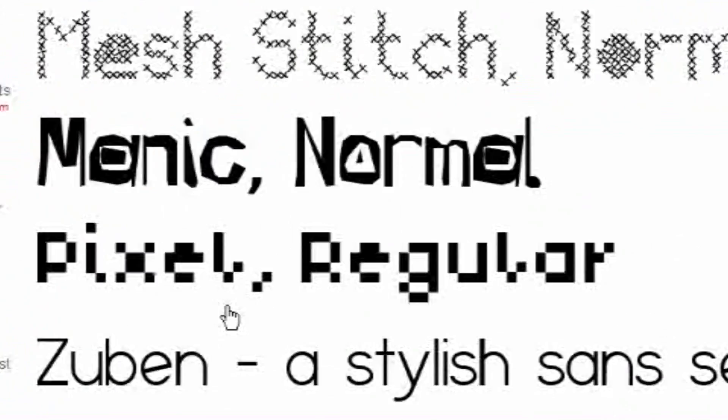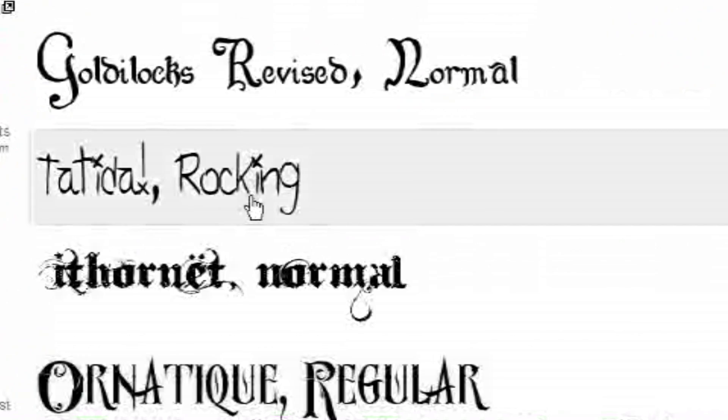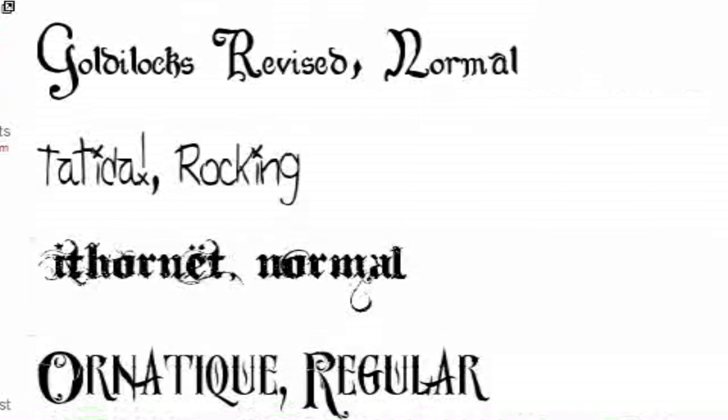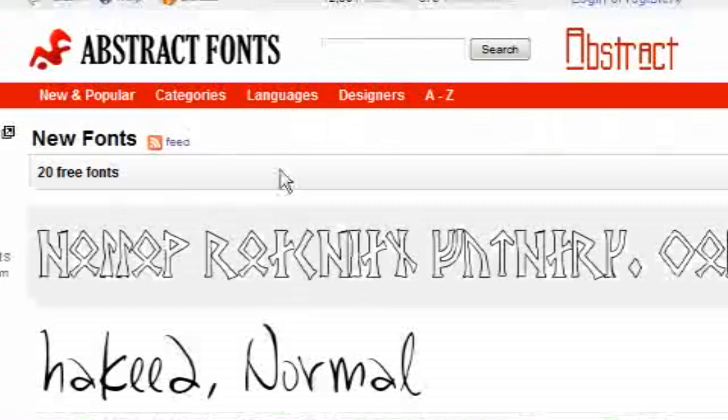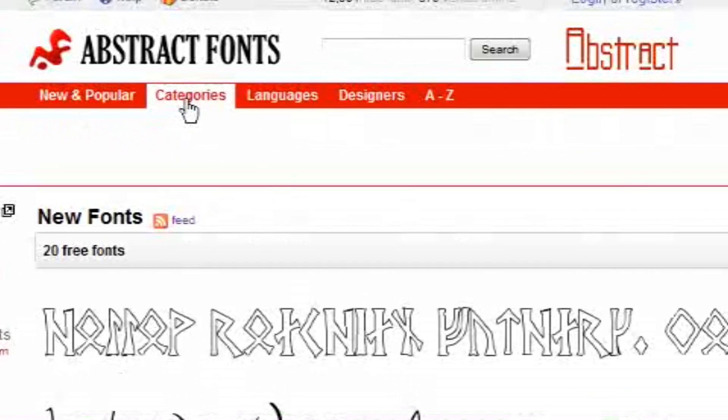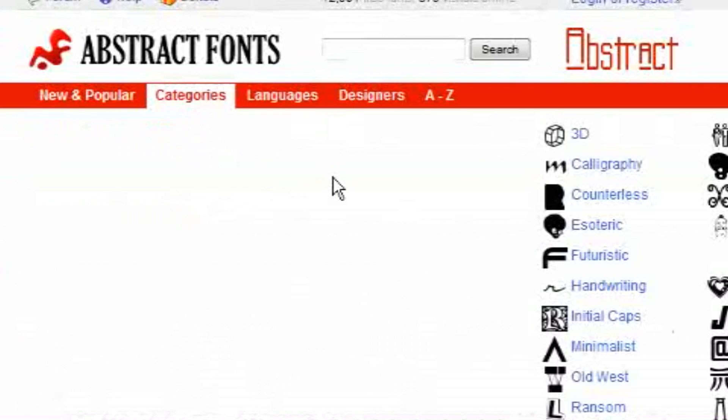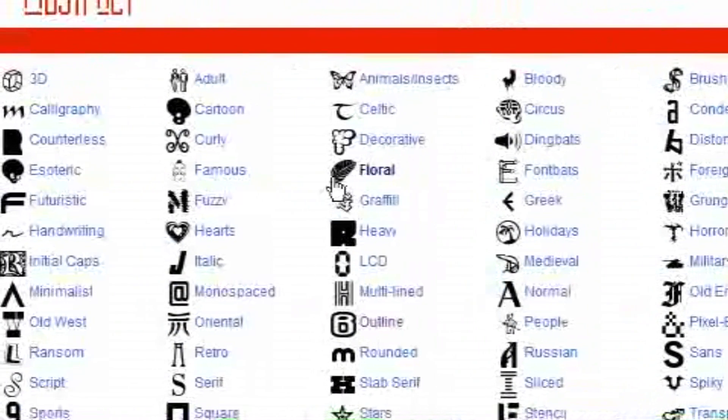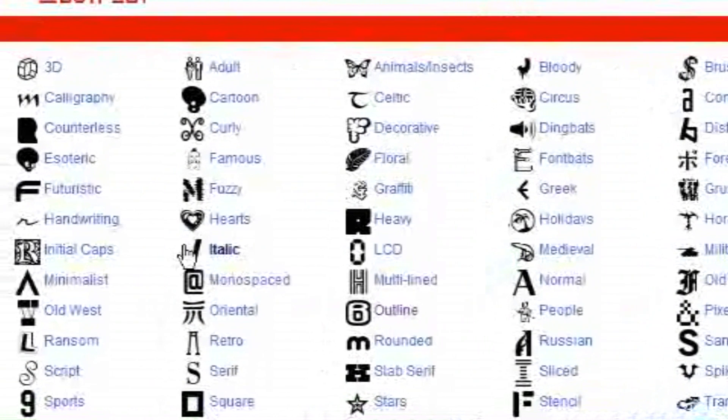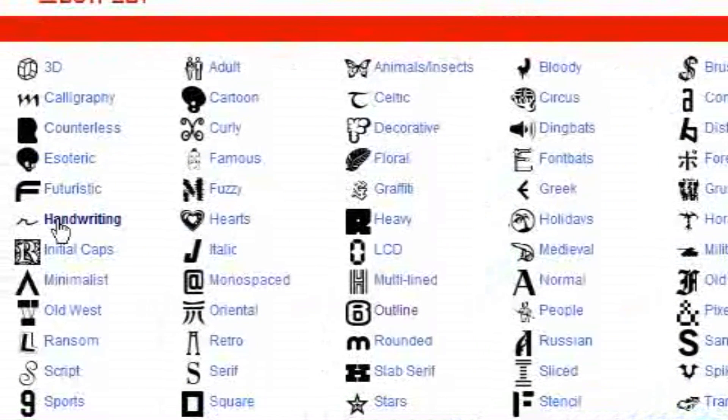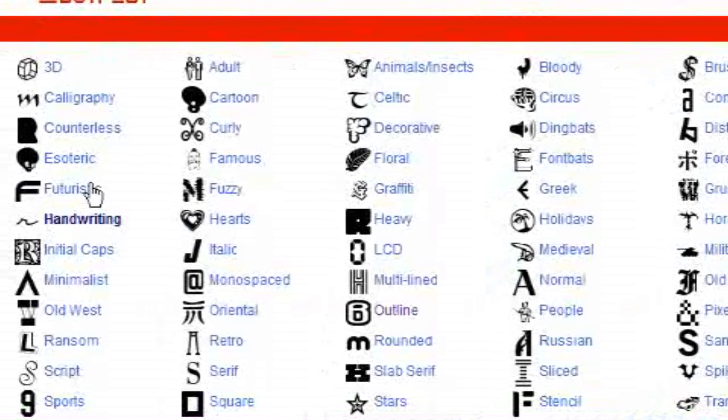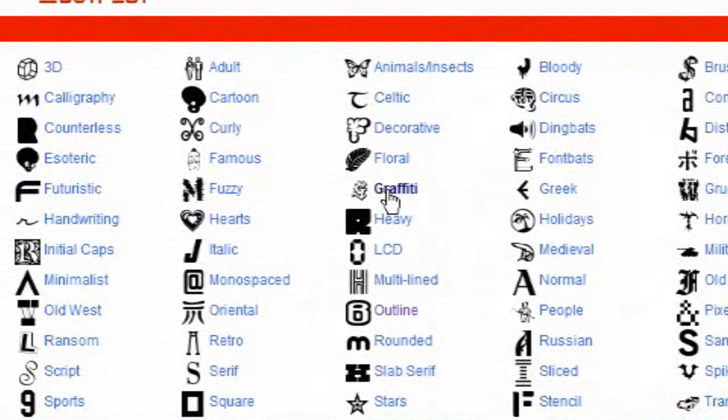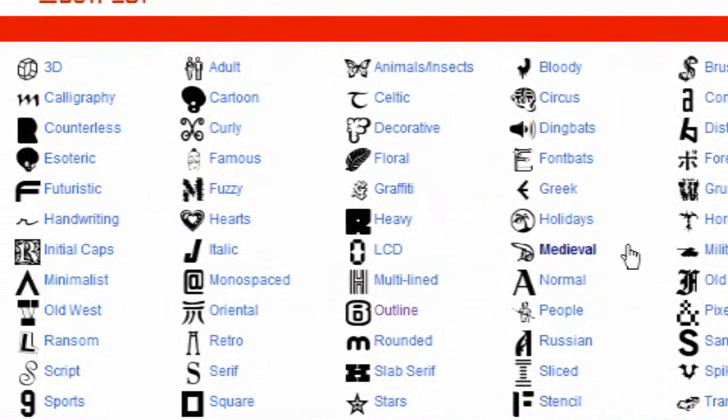This is a really good font site. It has all these cool fonts. If you go to categories, it's got 3D, Calligraphy, Counterless, Exotic, Famous, Fuzzy, Goth, Decorative, Morrography, Heavy, Normal, you know these are just really cool fonts.